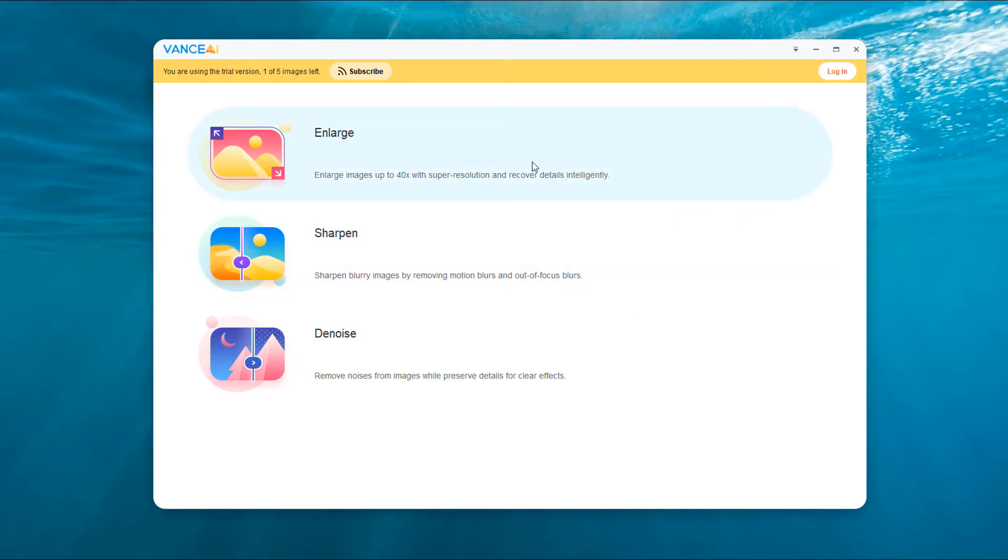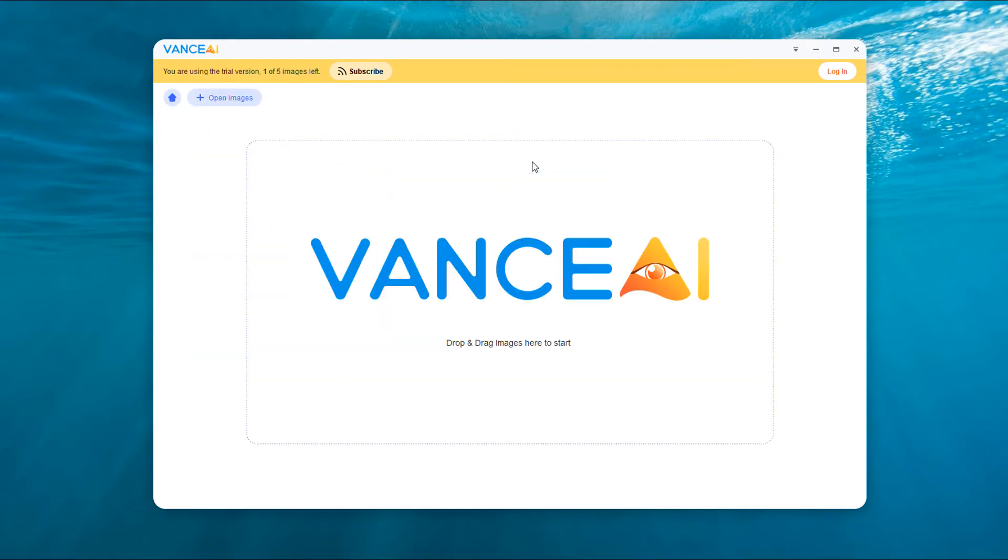First select the enlarge module. Then import the pictures that need to be processed.